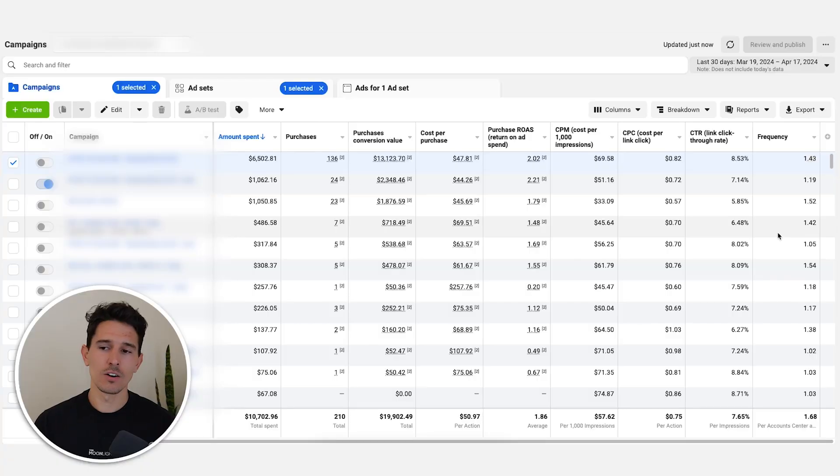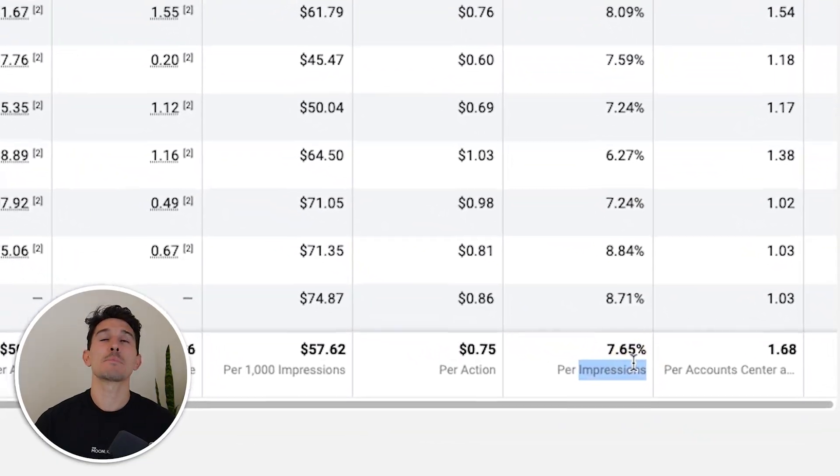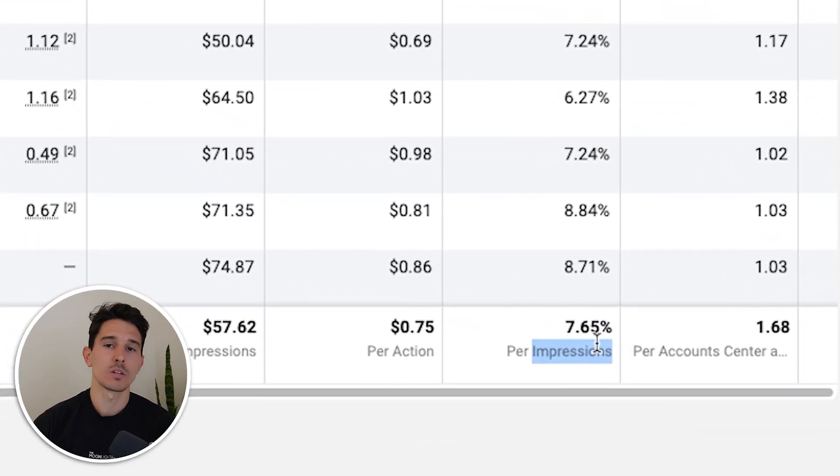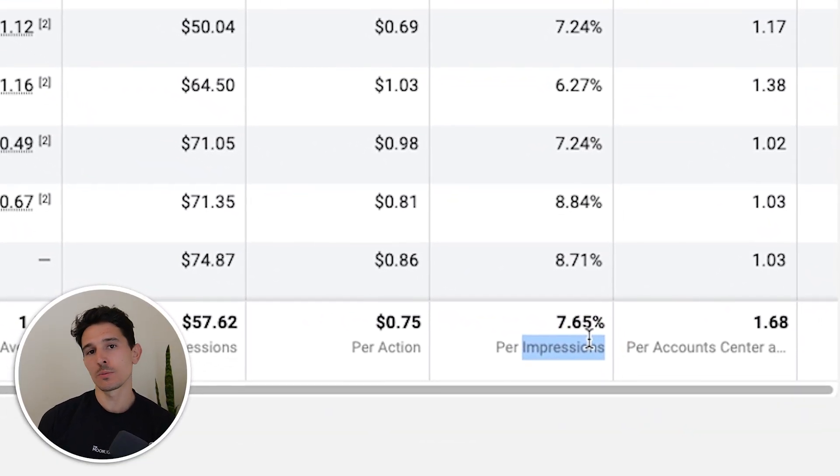What we need to monitor frequently is: A, our return on ad spend; and B, frequency — are we hitting the same people over and over, or reaching new people? From a creative perspective, I'm looking at click-through rate. These click-through rates are absolutely awesome — 7.6% is a home run creative click-through rate to product. All we need to do now is refine the strategy.